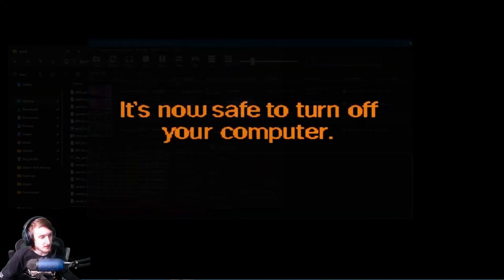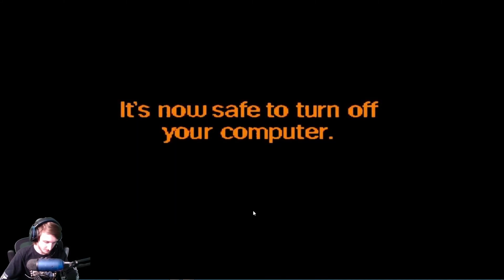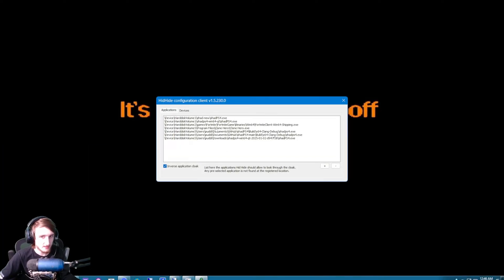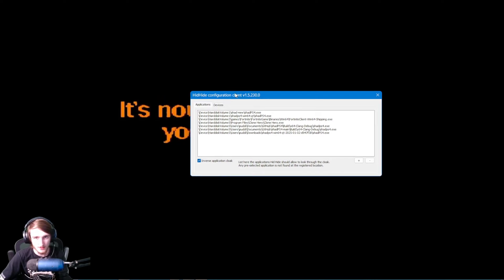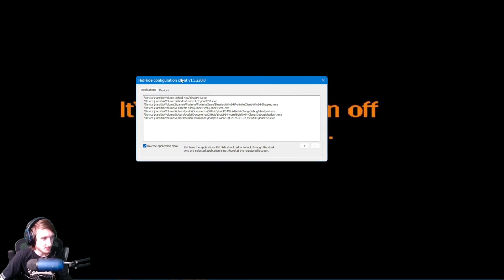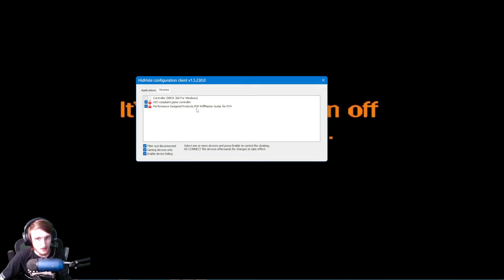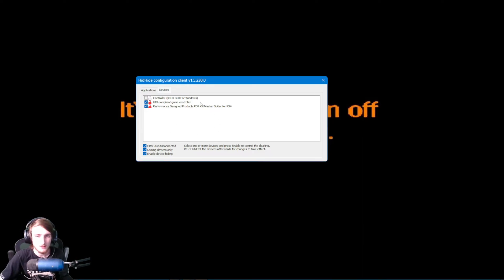So, using this in Clone Hero is also pretty simple. But you are going to need HitHide, and you're going to need the HitHide Configuration Client. And what you're going to want to do here before you open up Clone Hero, click on this Devices tab, and check the Performance Design Products PDP Riftmaster Guitar for PS4. Or, the PDP Fender Jaguar, or the Fender Stratocaster, PS4.